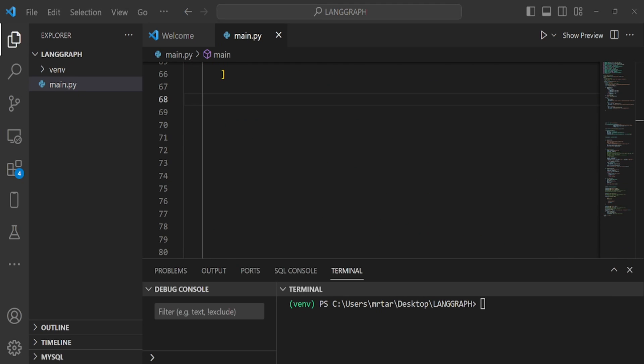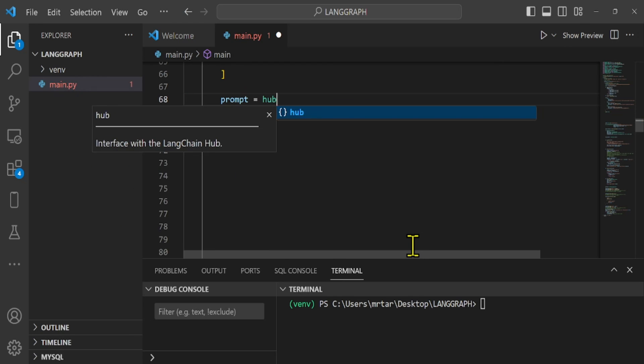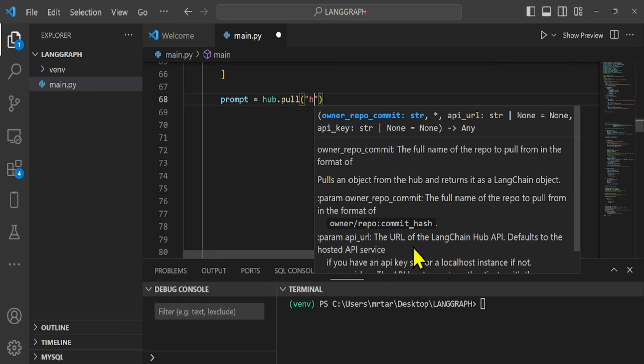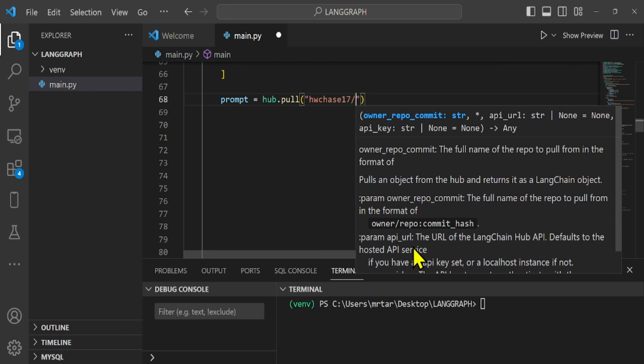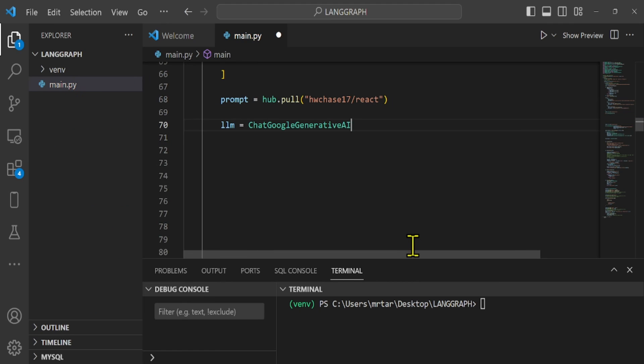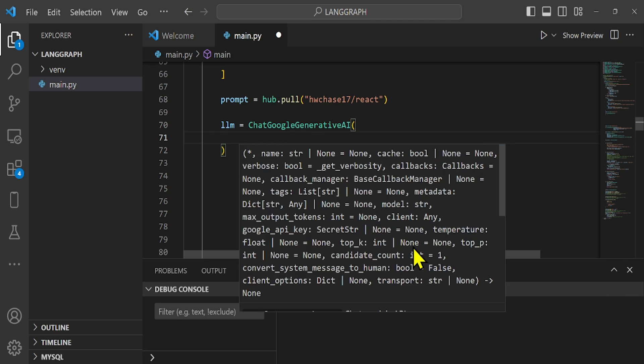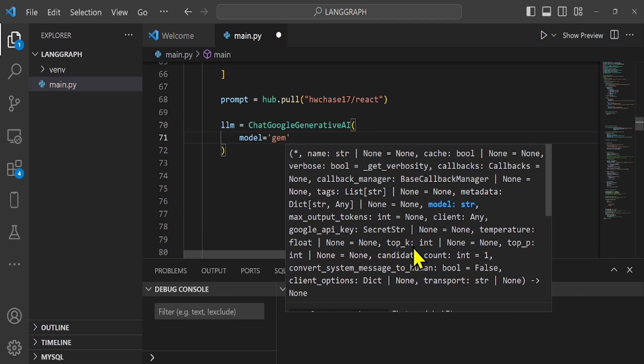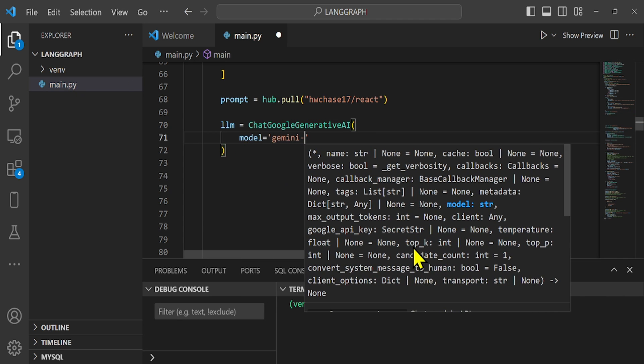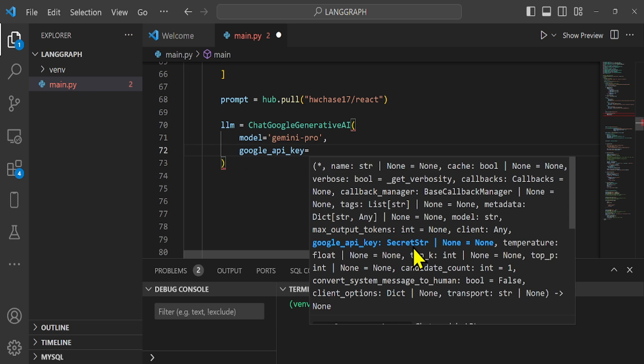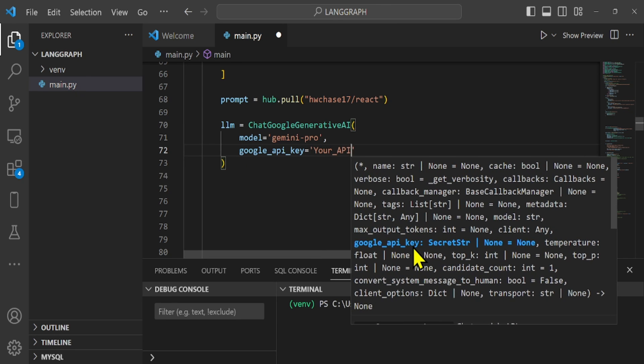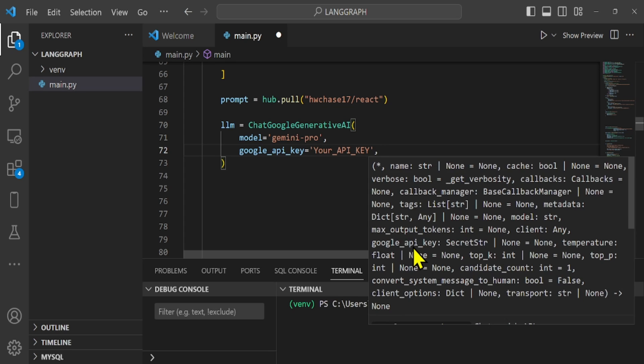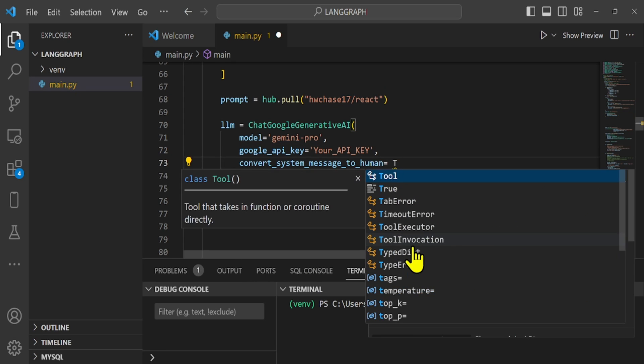The ChatGoogleGenerativeAI is the class that is worked with to get the Gemini LLM working. Then we create the LLM class by passing the Gemini model that we want to work with to the ChatGoogle GenerativeAI class. Next, we use the React approach to create agents, which are AI systems that can interact with tools and tools.